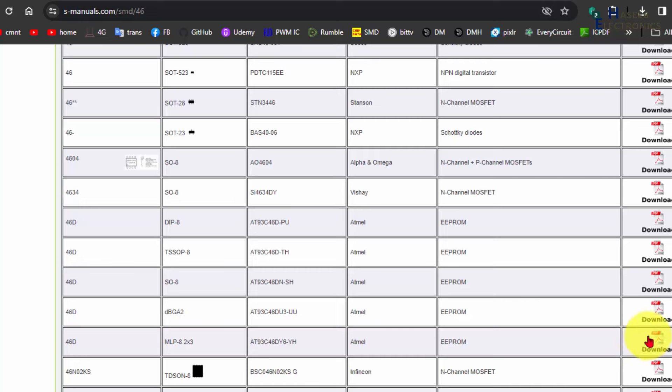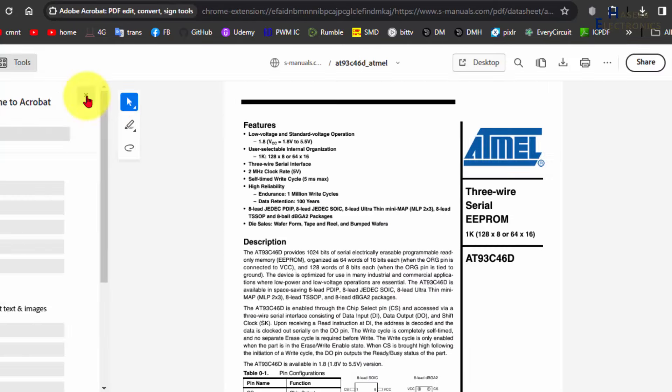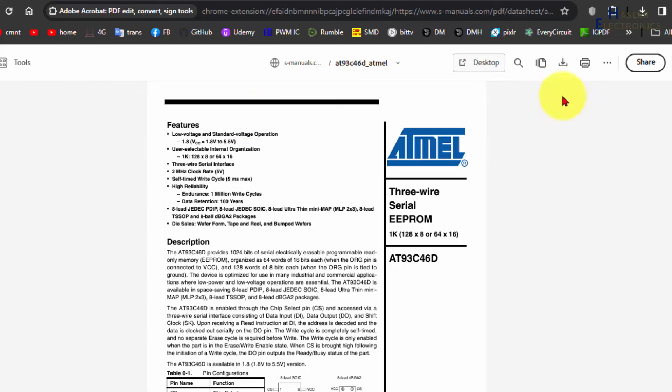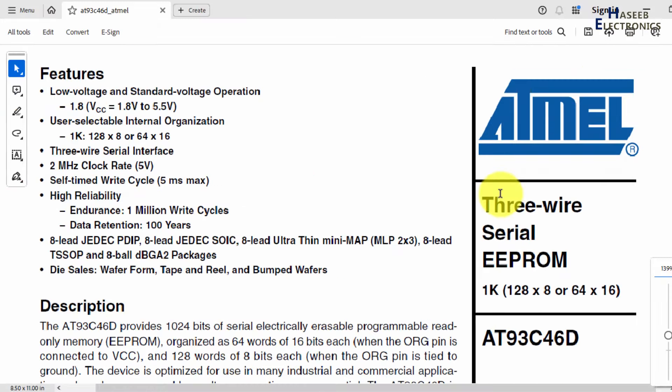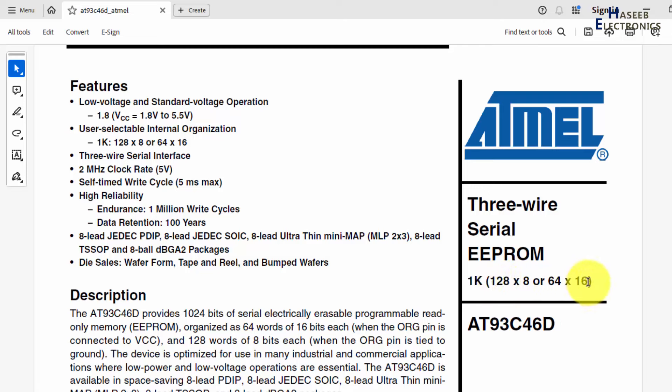We can check any one of them. Open in desktop. It is 3-wire serial EEPROM, 1K 128 by 8 or 64 by 16. Part number is AT93C46D.